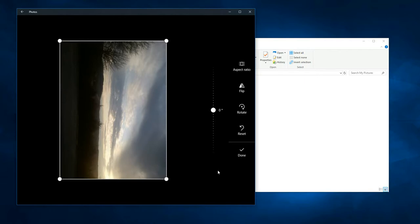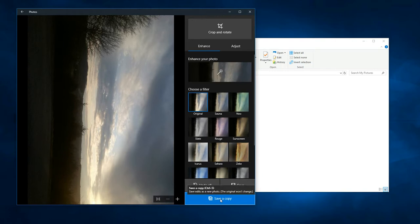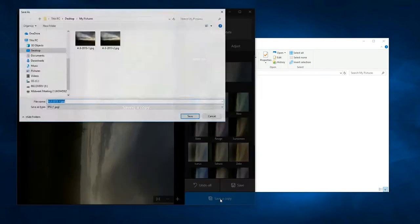it rotates it. However, once you click done, it gives you the option to save a copy. And that's what I would do. I would just save a copy of the photo and then name it.